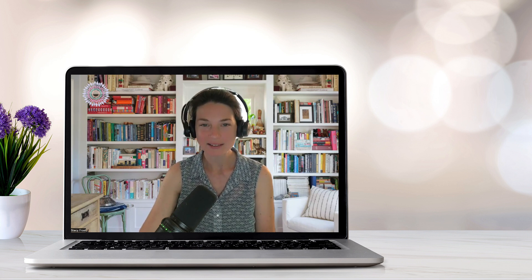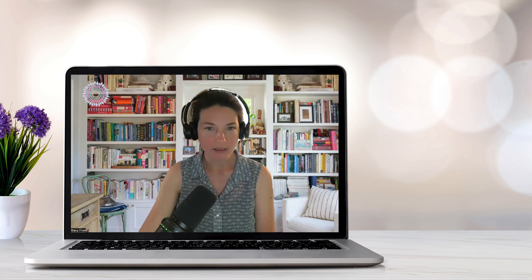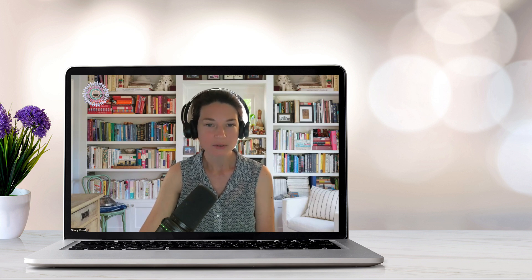Number six: thought blocking. This is where the client abruptly stops in the middle of a train of thought, and they may not recall what they were saying. This is often associated with psychotic disorders.